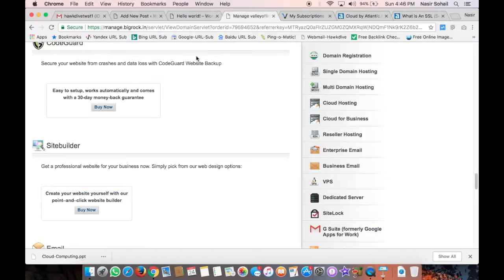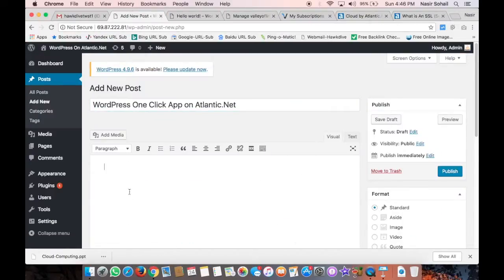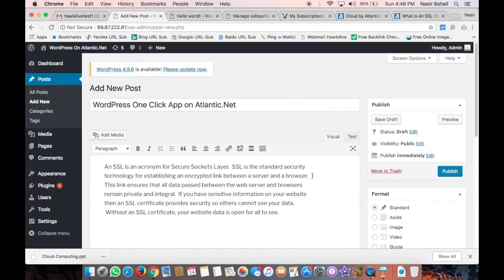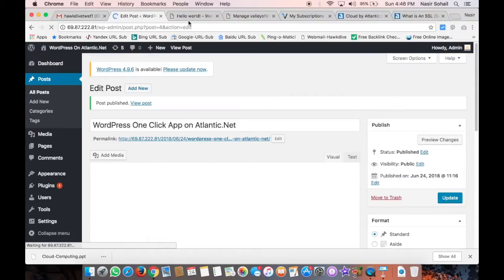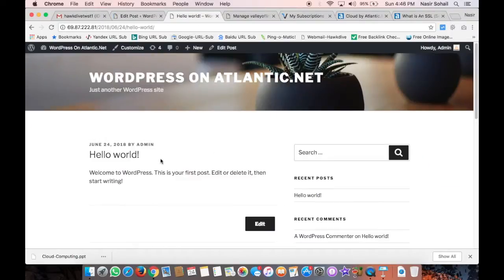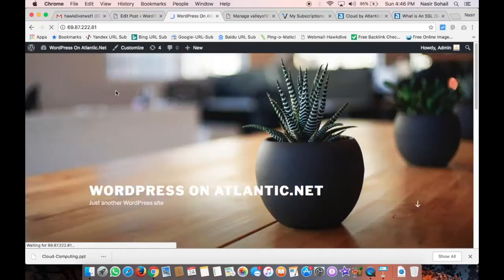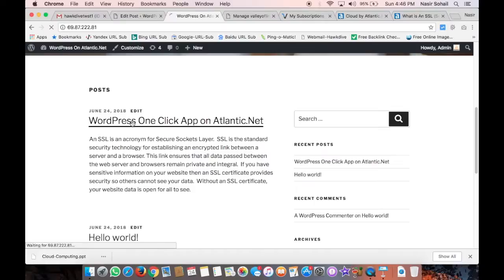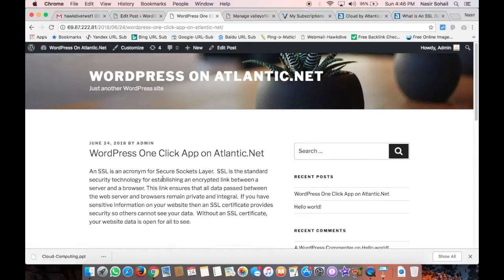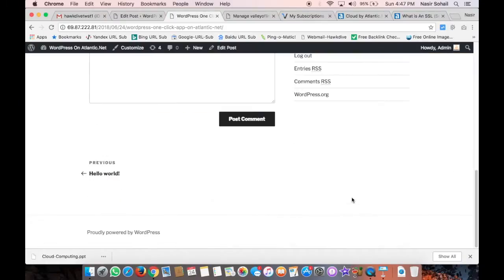All right, just for testing purposes, I'm creating a post and I will try to open it. Right there it is - it's published.